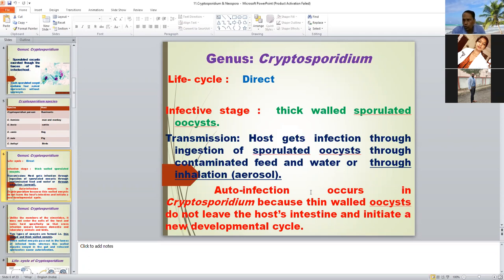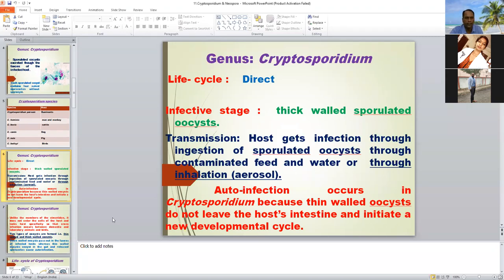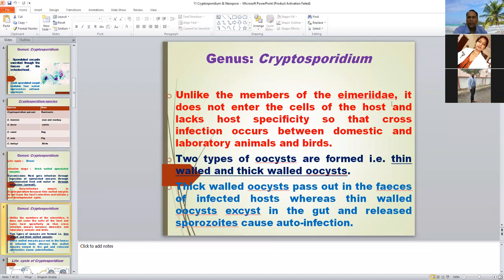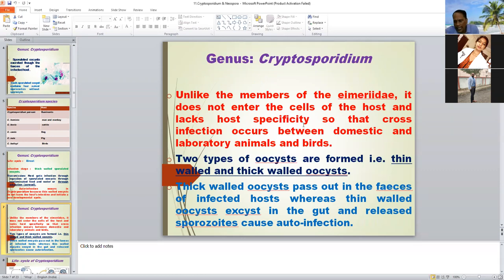Two types of oocysts: thin-walled oocysts and thick-walled oocysts. Thick-walled oocysts are excreted in the feces of the infected host and may lead to Cryptosporidium infection in other hosts. Thin-walled oocysts lead to auto-infection — so auto-infection also occurs in the case of Cryptosporidium. This is different from Eimeria species. Also, Cryptosporidium has low host specificity, meaning cross-infection may occur — birds can also be infected. Unlike Eimeria, where host specificity is strict.